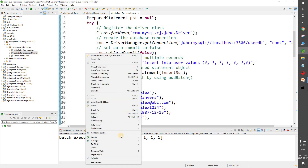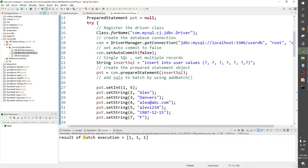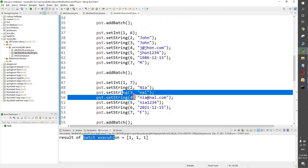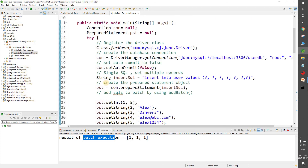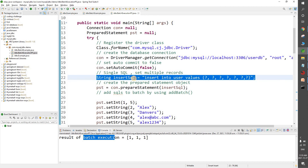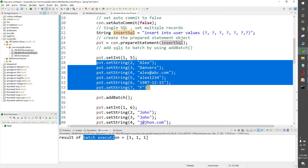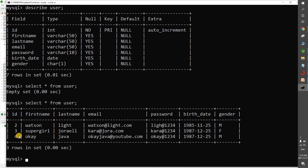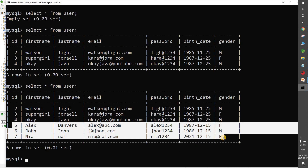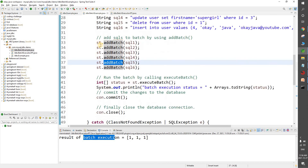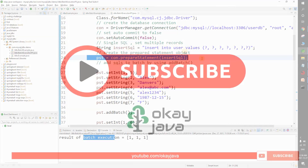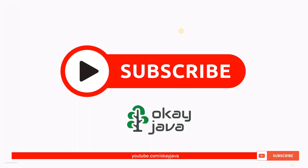Running the program, the batch execution result shows three 1s — one for each of the three insert SQLs. Notice that with PreparedStatement you don't write the SQL multiple times — you reuse the same SQL and just supply different parameter values each time. Verifying the table, we can see the new records (5, 6, 7) added alongside the existing records 2, 3, 4. This video covered JDBC batch execution using both the Statement and PreparedStatement objects.